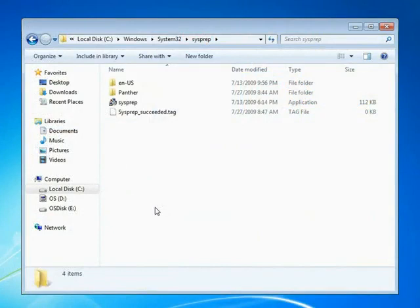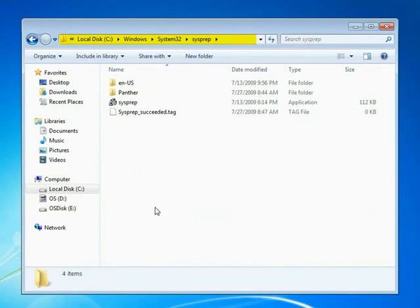Once the system is prepared with the applications and configurations we want, we navigate to C colon backslash Windows System32 SysPrep.